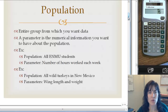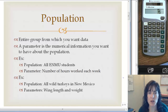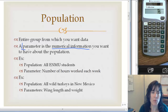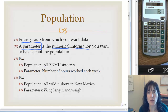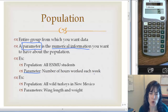To start off, we're talking about a population — that is the entire group of people from which you want data or want to make conclusions about. A parameter is a numerical piece of information that you want to have about a population, so parameters go with population. For example, a population would be all ENMU students and a parameter — something we want to know about the population — is the number of hours worked each week per student.